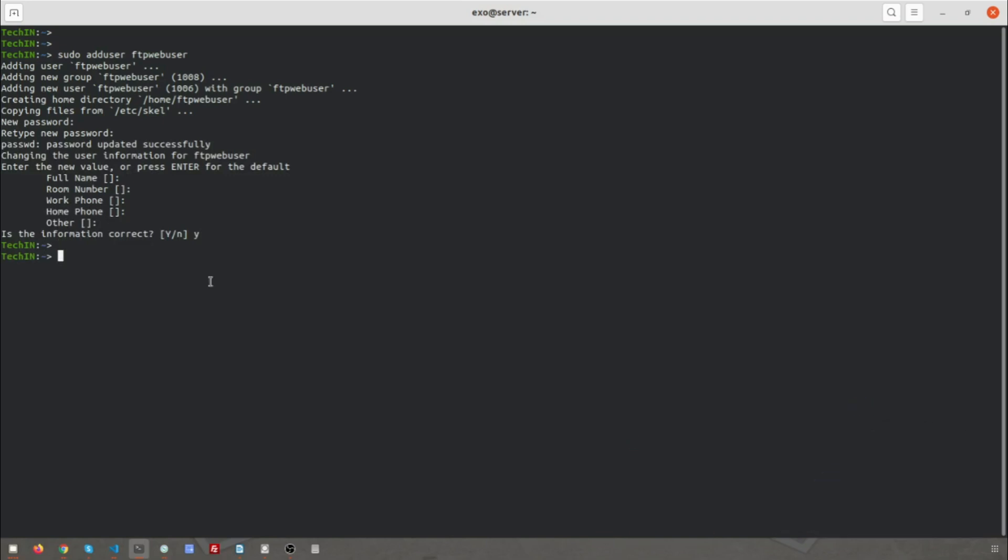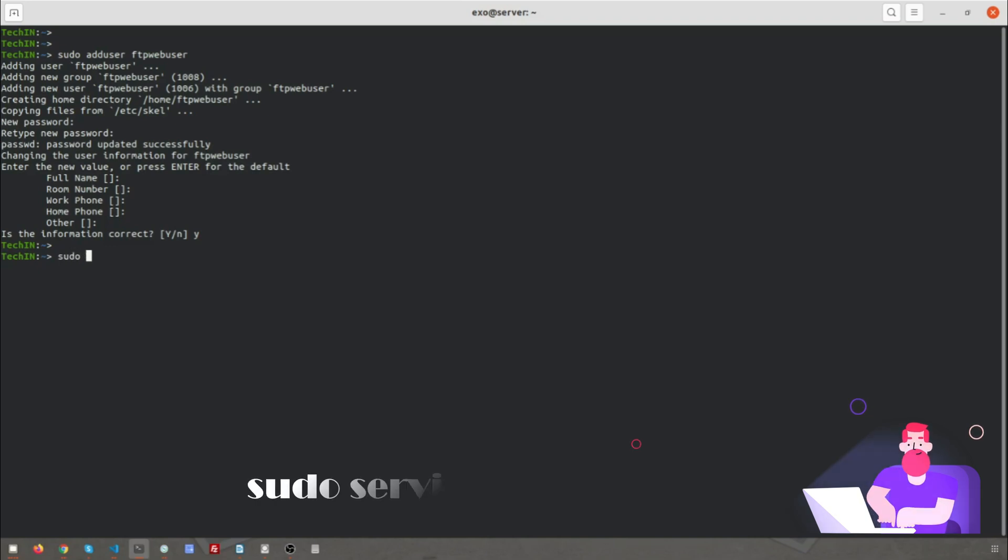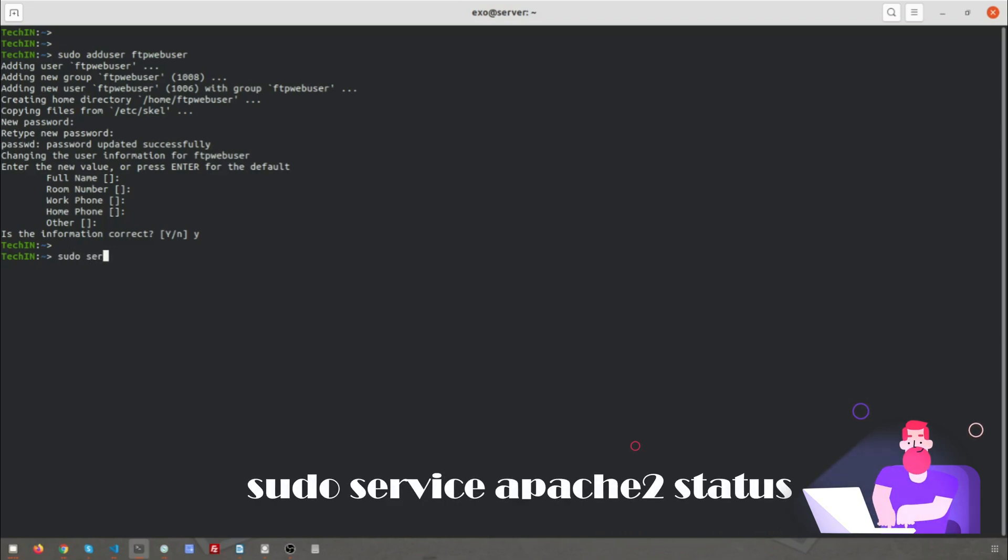I have Apache 2 installed as the web server. I will show you its status and its default document root.